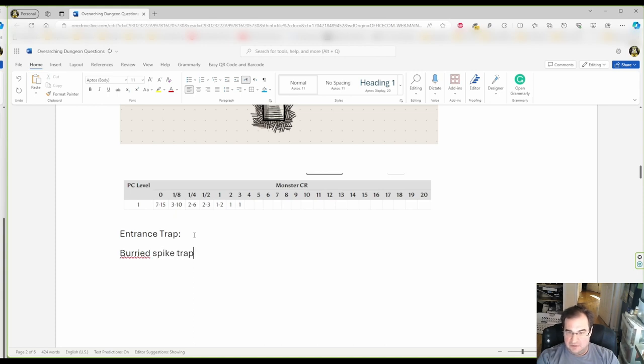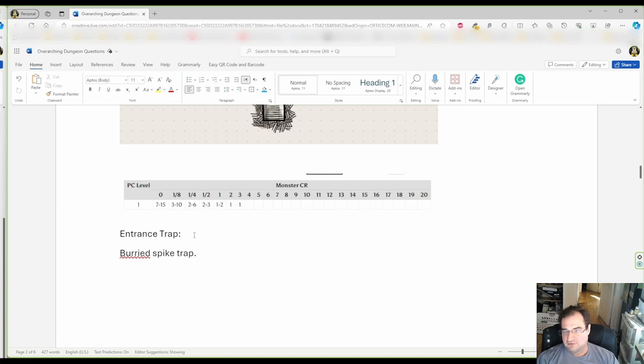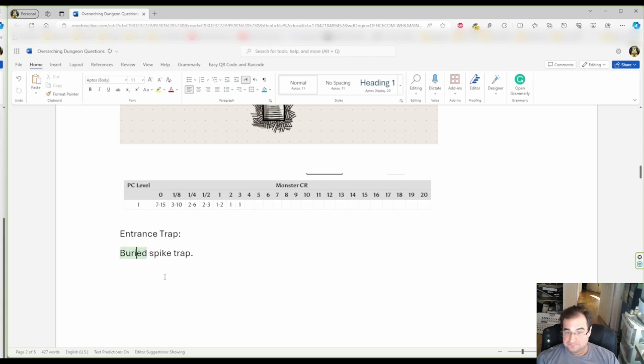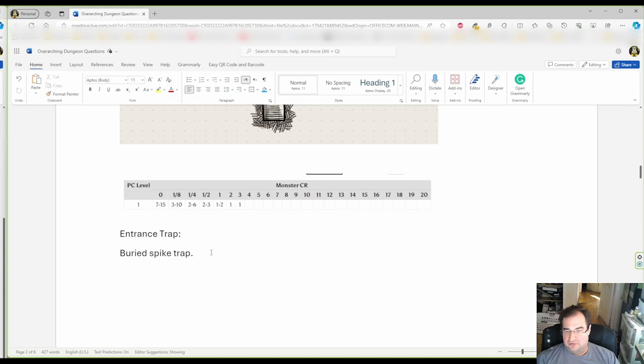Now, there's a reason for that. Why? Because I'm going back to the logical thinking of the dungeon. Why is the entrance to the dungeon trapped?